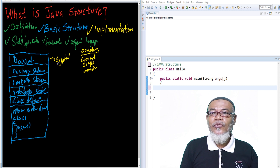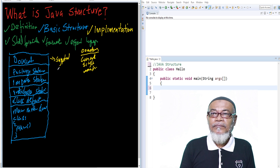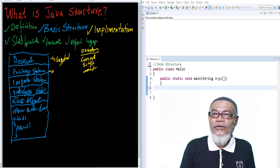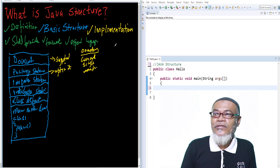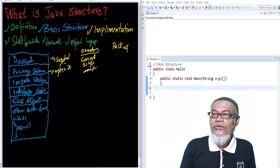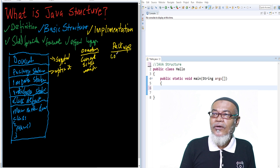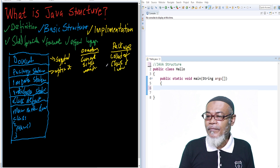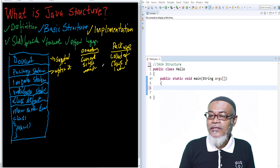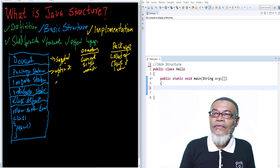The second part is the package statement. The package statement is optional — you might want to write it or you don't have to. The package statement contains a collection of classes and interfaces. You must have a default one, for example, java.lang.